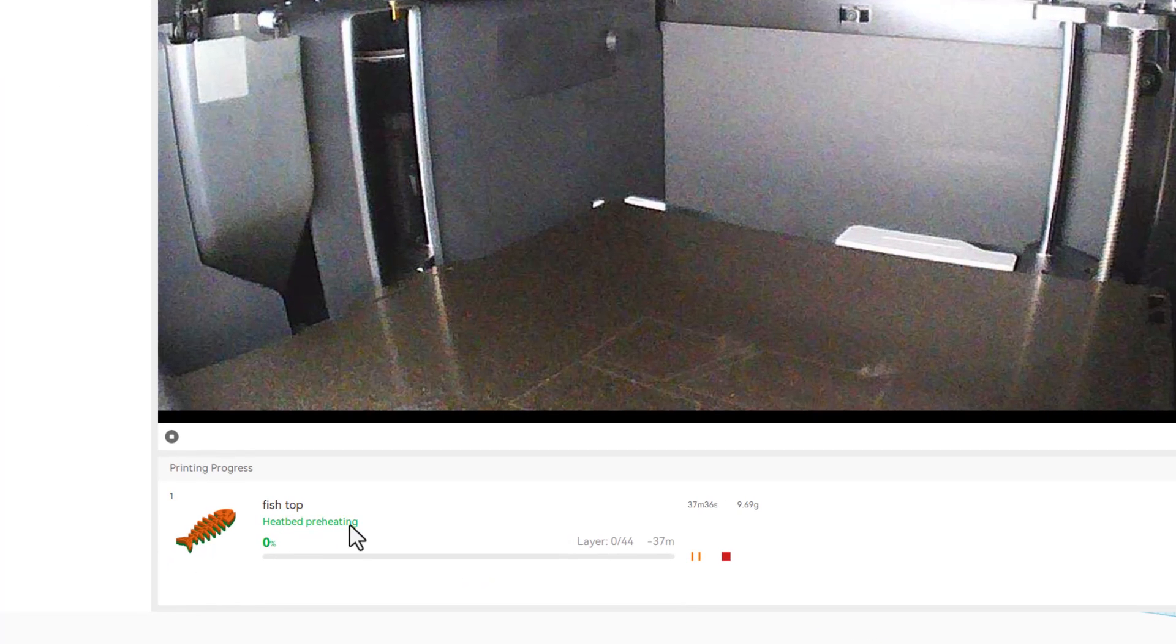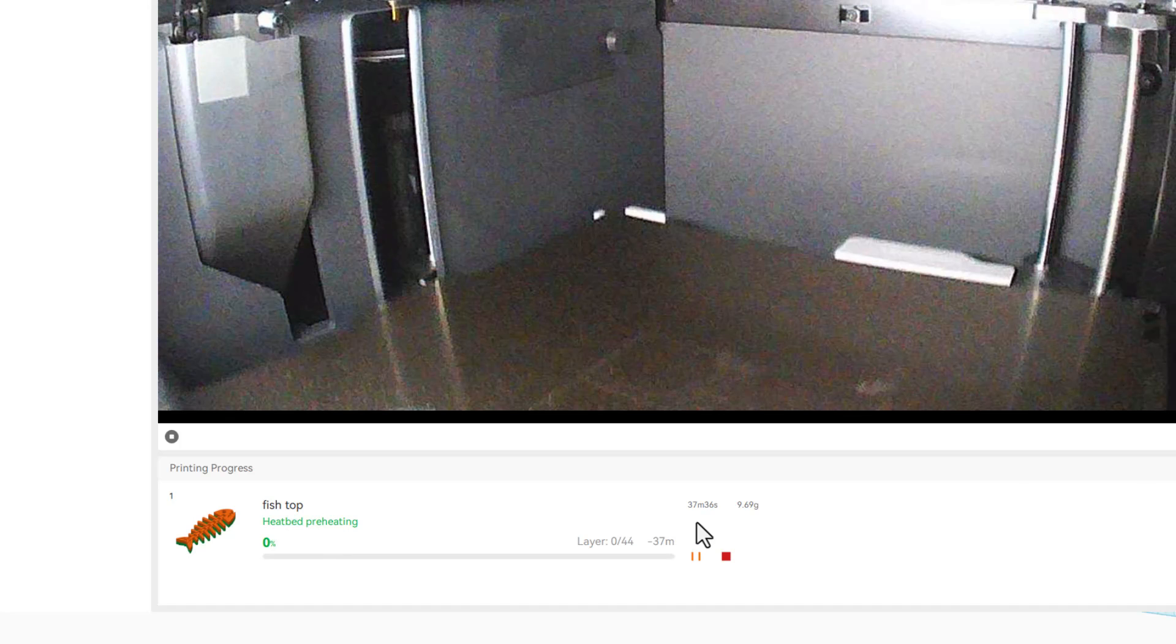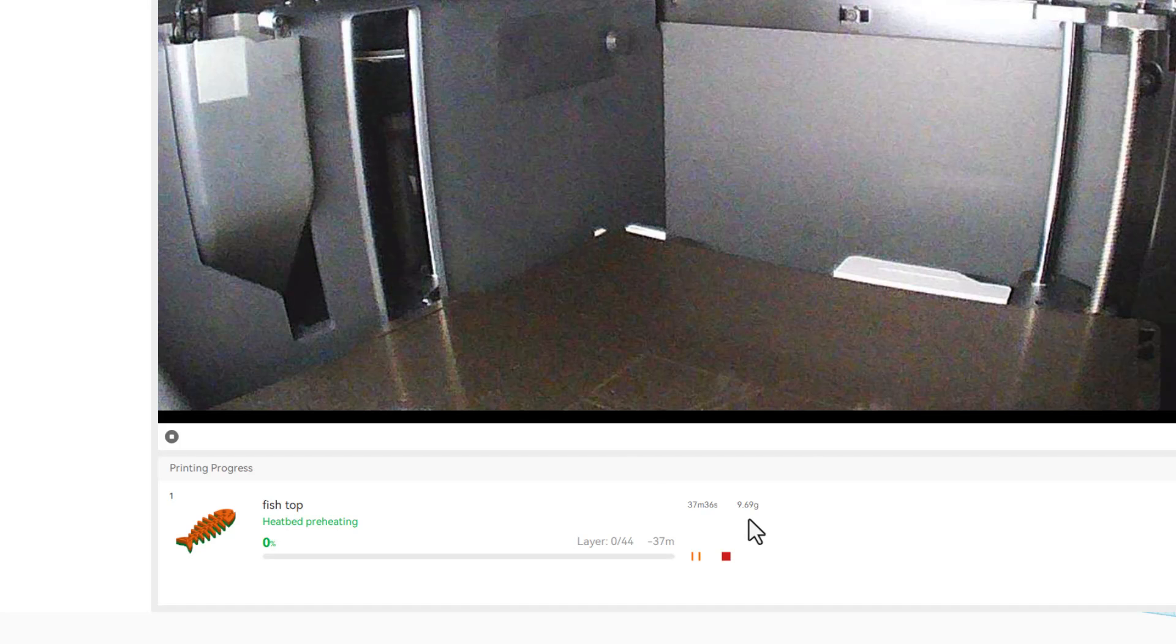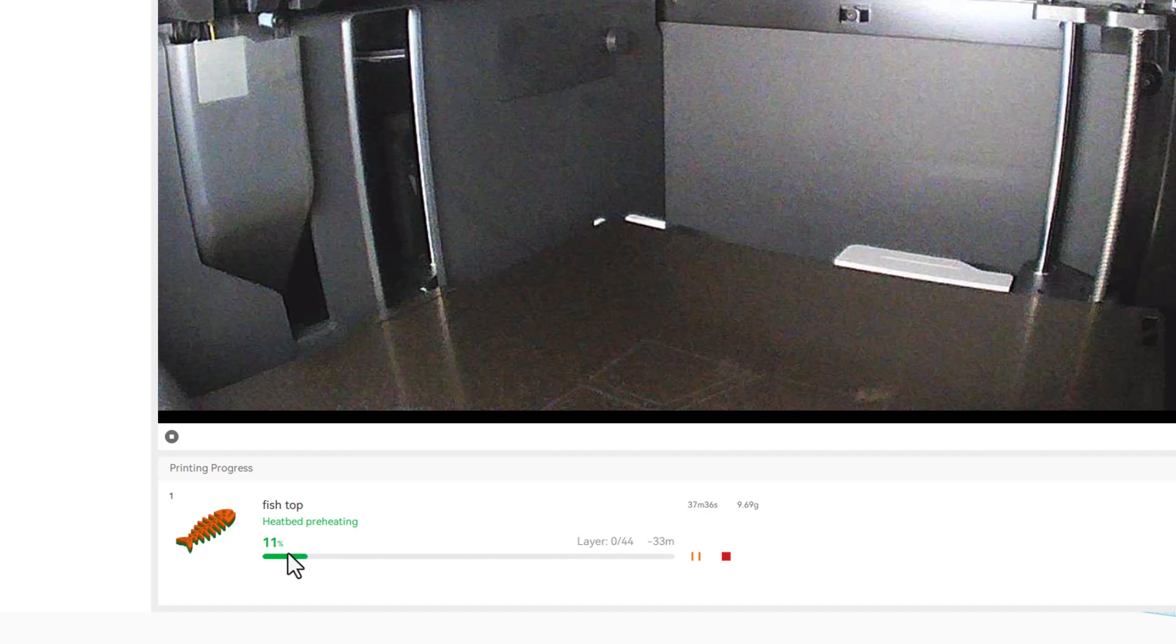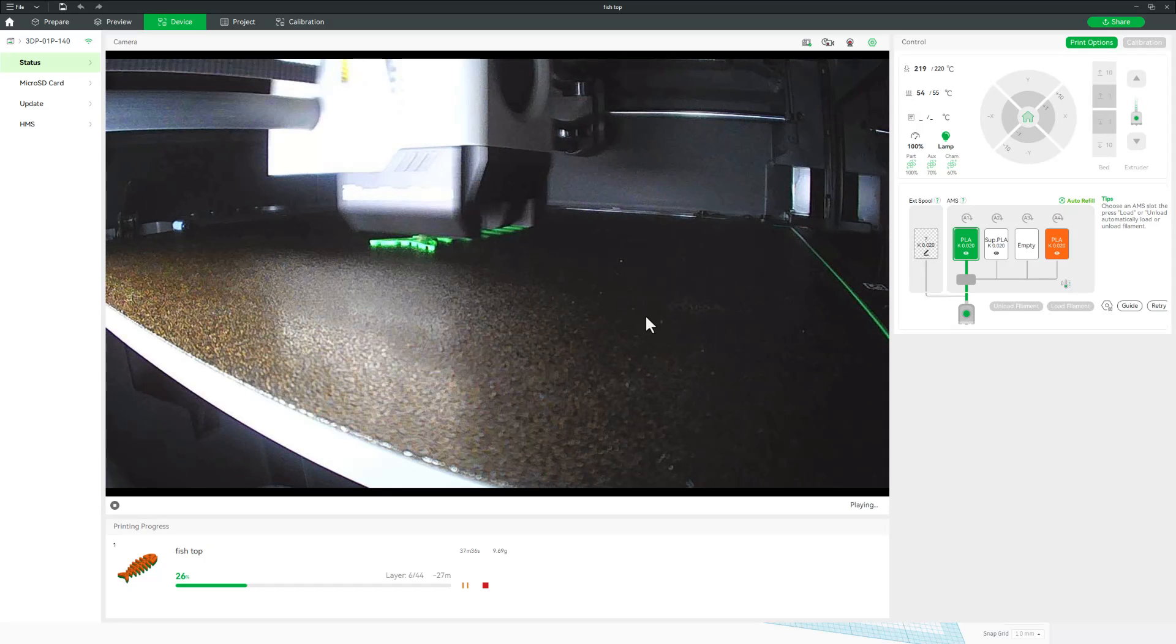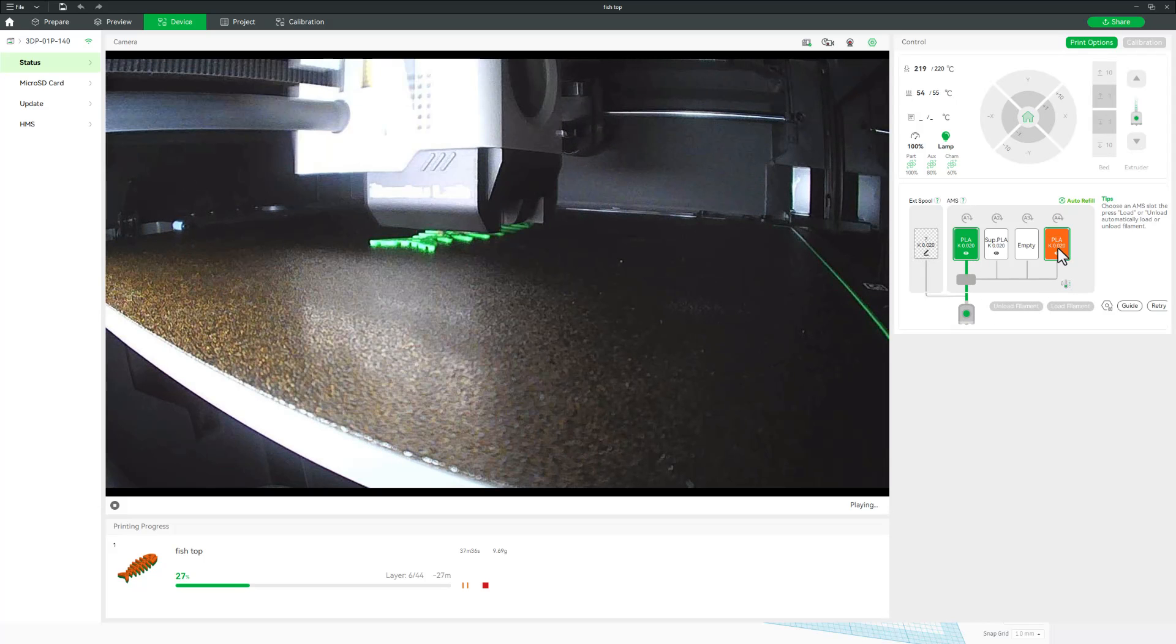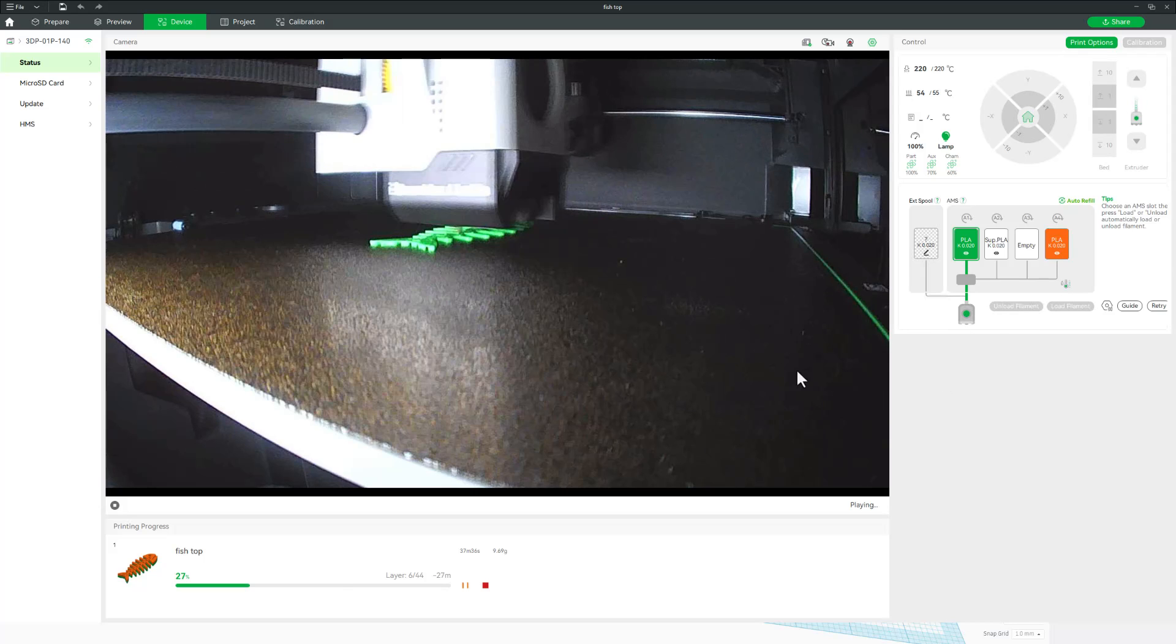As you look around you can see right now the heat bed is preheating. It estimates that the print's going to take 37 minutes and use about 10 grams of filament. Just like that it went to 11% and there you can see a quick peek of it as it's working. Notice it also shows you how the filament is using the green right now. Eventually it will switch to the orange.